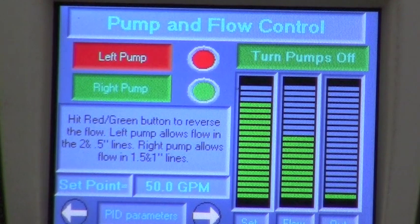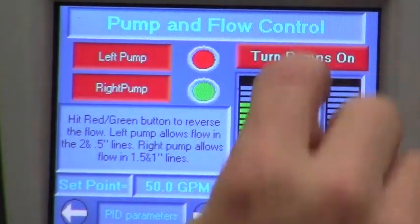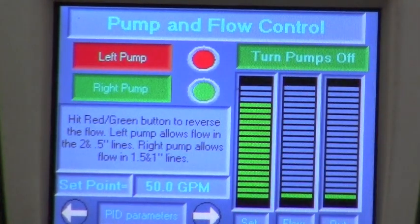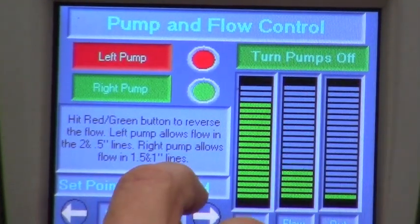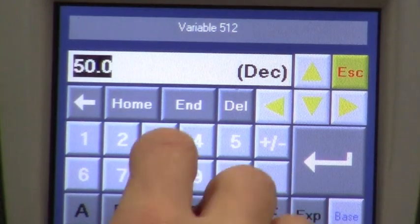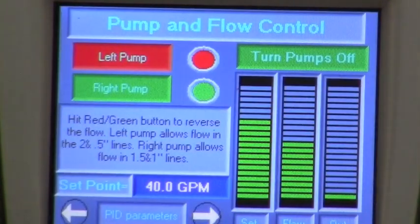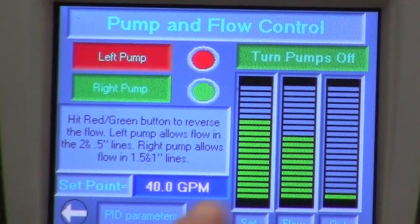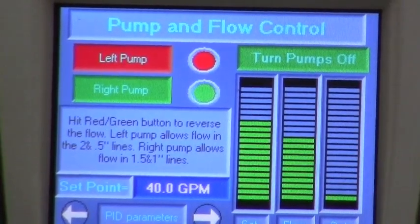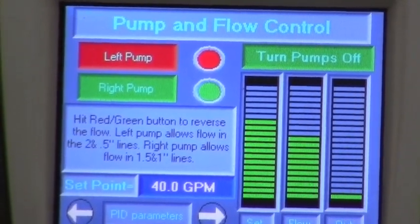And this is our control screen. Here, once again, it's a touch screen — I can turn the pumps off and turn them back on. Here's my set point for flow. I can go in here and you get the numeric keyboard. You can type in your set point and it changes. Just like a typical PID control, you have your set point, flow, and output. So we have full PID capability within this unit.